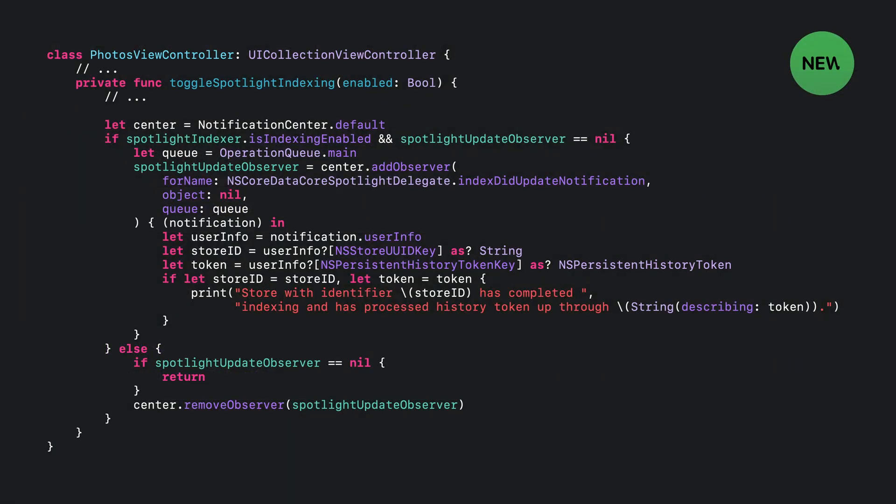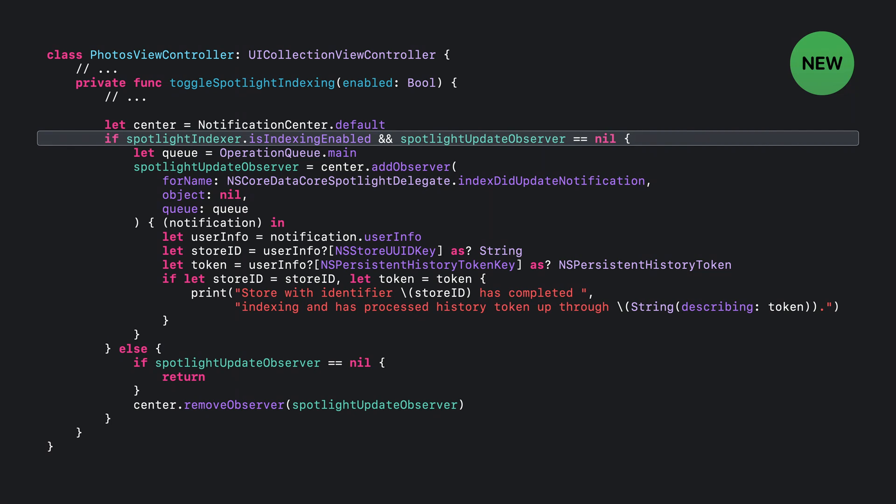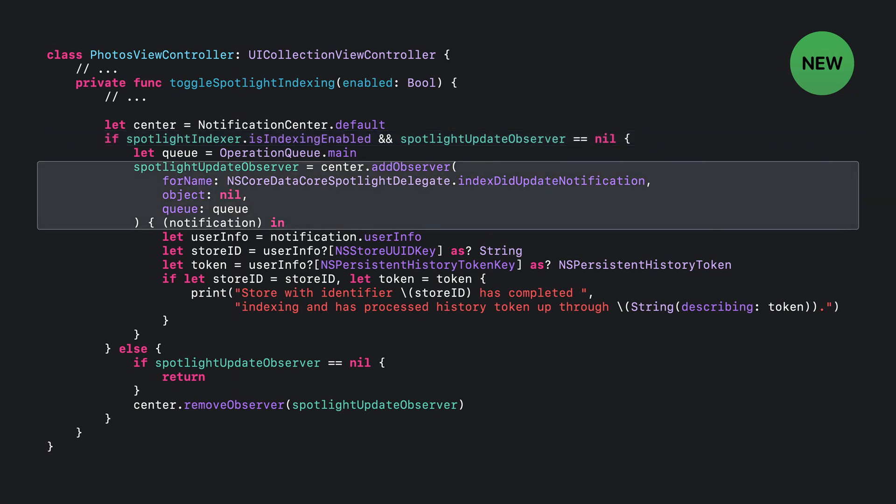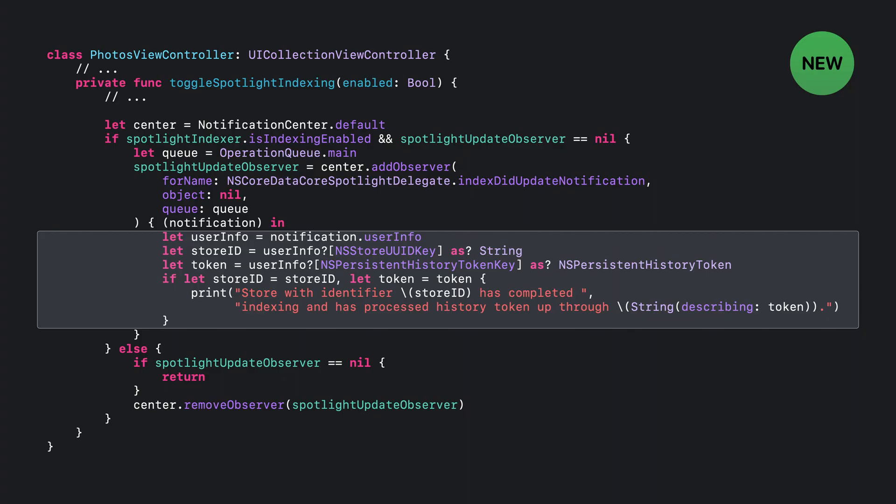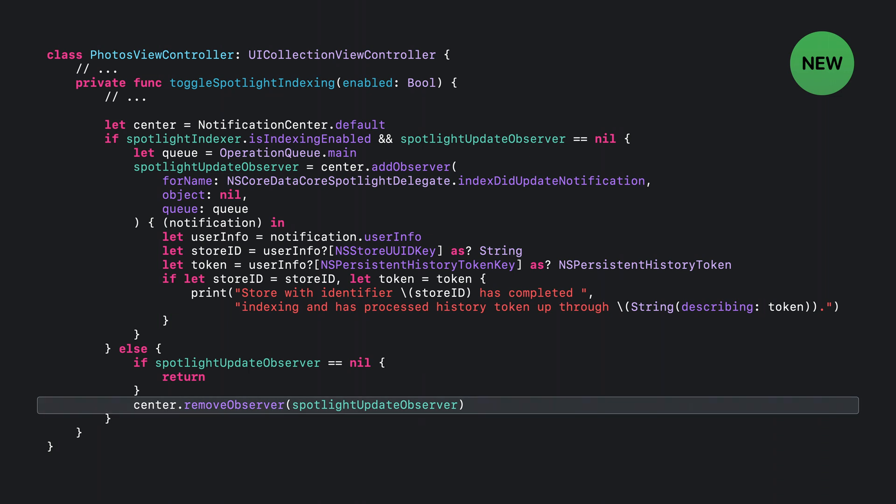First, check to see if indexing is enabled. If it is, then register for the index did update notification. Then, in the handler, inspect the notification, which will have a user info dictionary that contains two key value pairs, similar to a remote change notification. A NSString UUID of the store that for which the Spotlight delegate updated its index and the persistent history token of the store for which the Spotlight delegate updated its index. You can use both of these keys to determine if the store you're interested in has been indexed up to the latest persistent history token. If indexing is not enabled, you can remove yourself as an observer from the notifications.